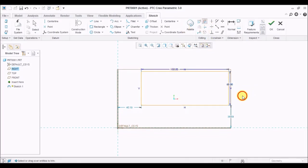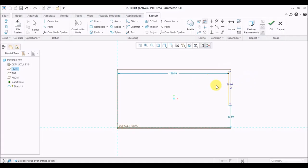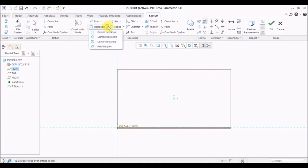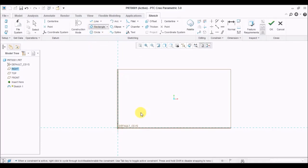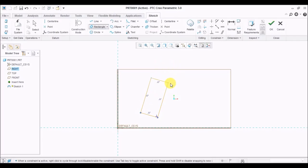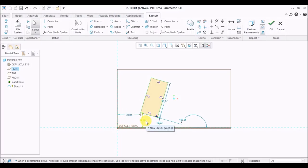Another type of creating a rectangle is the slant rectangle. To create a slant rectangle, select the slant rectangle type and click on a point — you'll see a line appear. Choose the angle at which the rectangle has to be inclined, click again, and drag. You'll see the rectangle forming. After completing, you can add the dimensions at any time. This is a great feature in Creo — you can add and edit dimensions at any time during sketching.